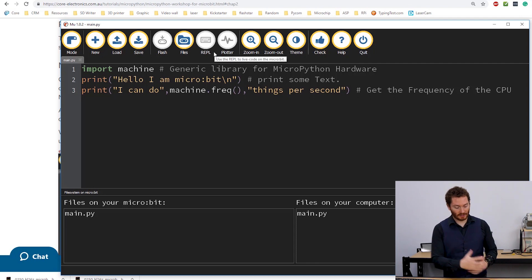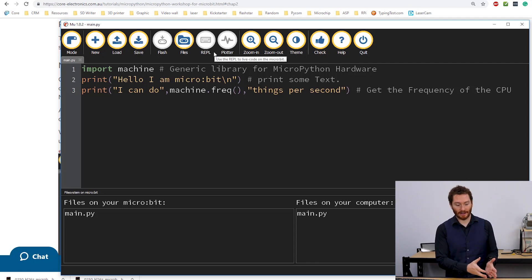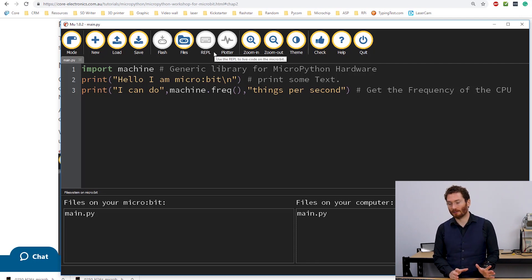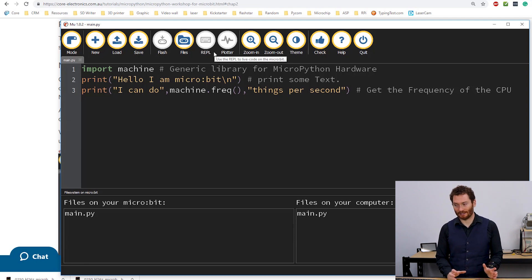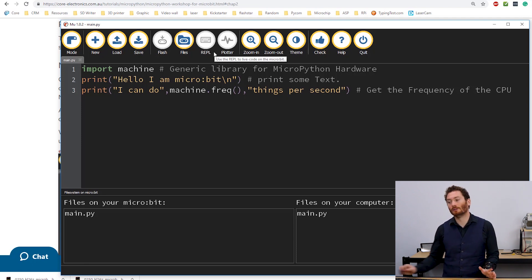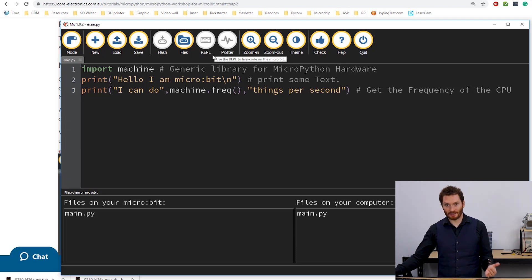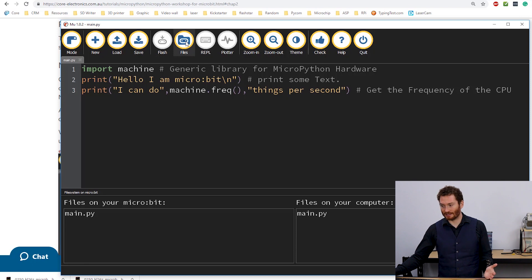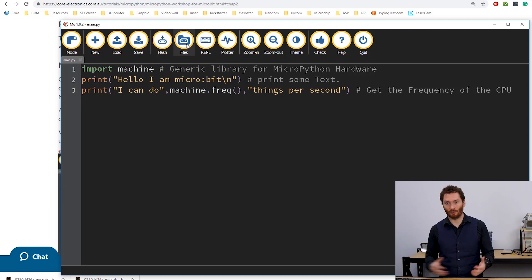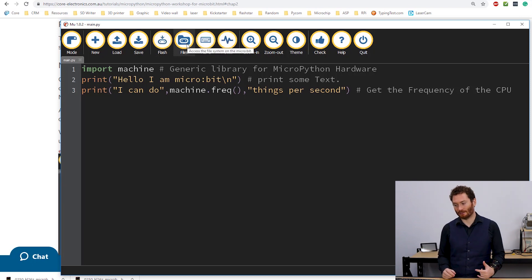You'll also notice here that these other options have become grayed out. This is because the files has now taken control of the MicroBit. And we can't talk to it in any other way at the same time. So to use the next option, we need to click this again. And that will re-enable those other options.